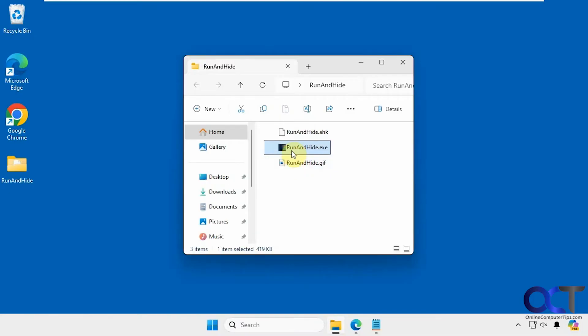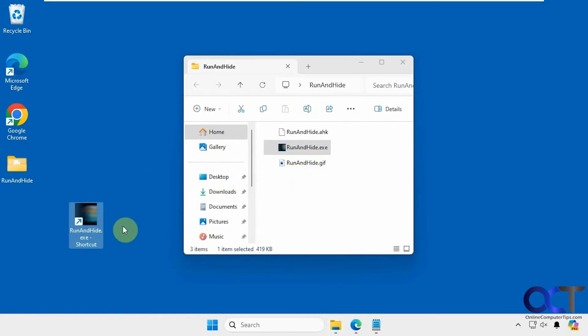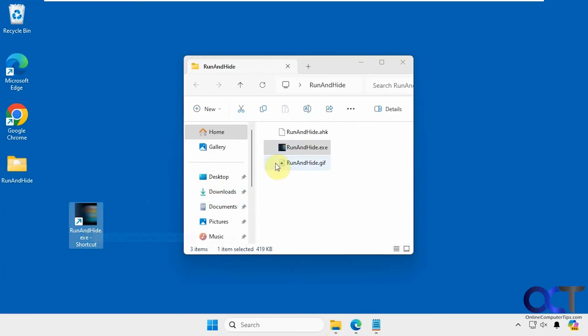Or you could also create a shortcut. You could right-click copy, right-click paste shortcut, or right-drag create shortcut here. Now you can edit the shortcut with a shortcut key because you can't do it with the executable; it has to be for the shortcut itself.